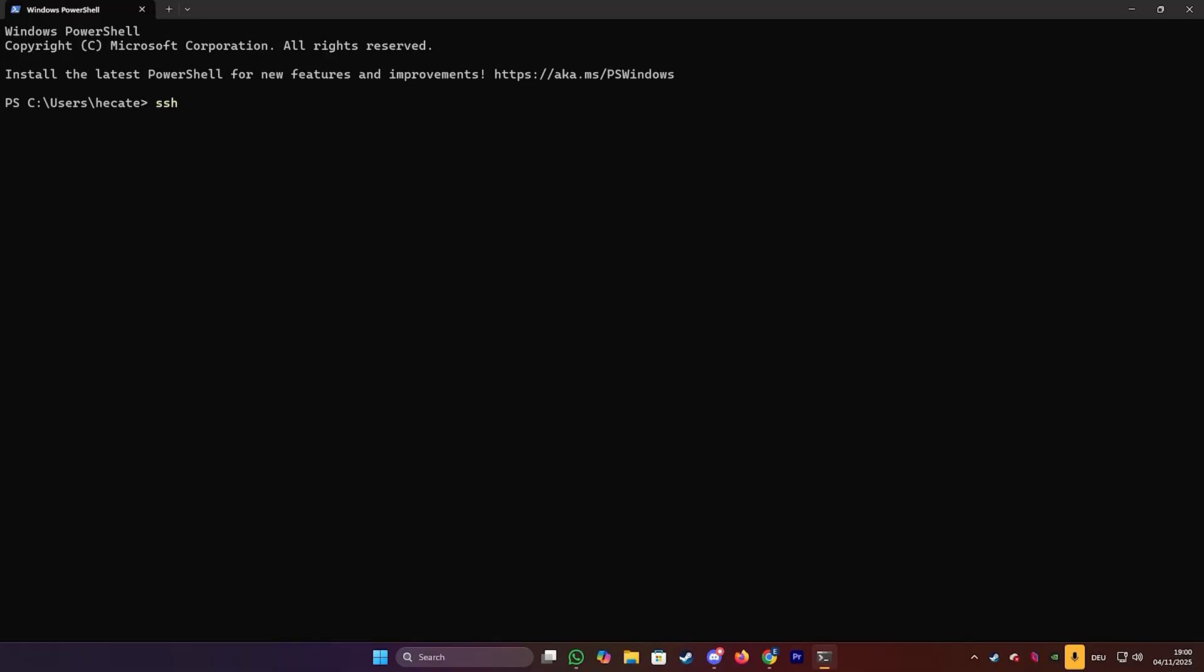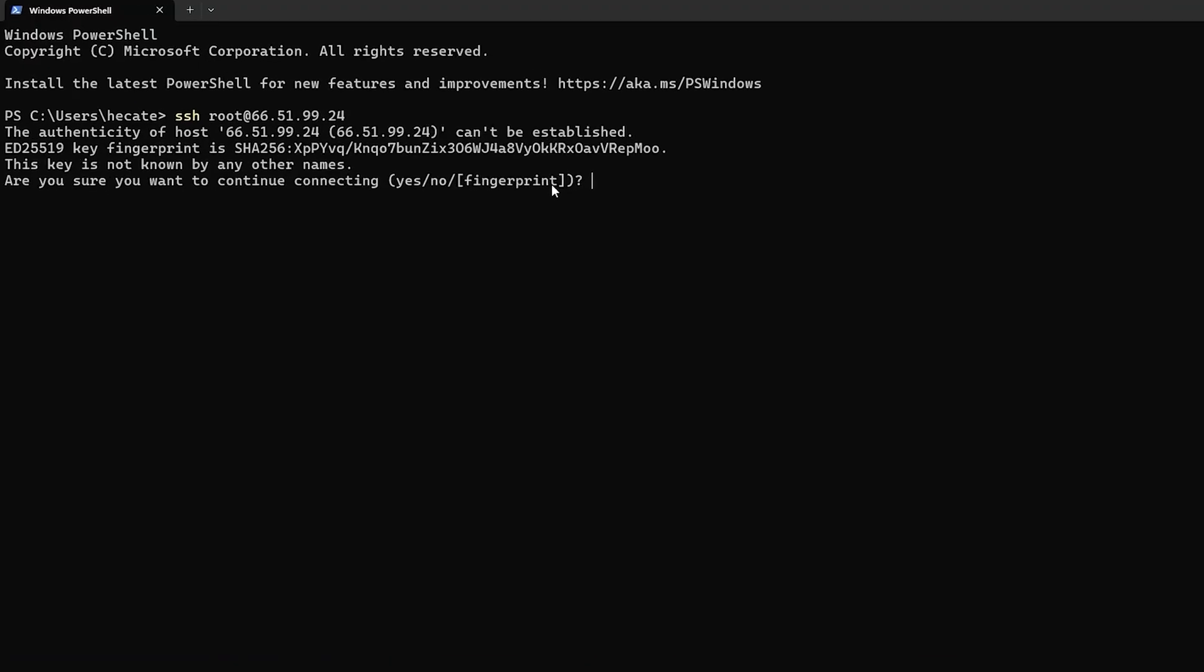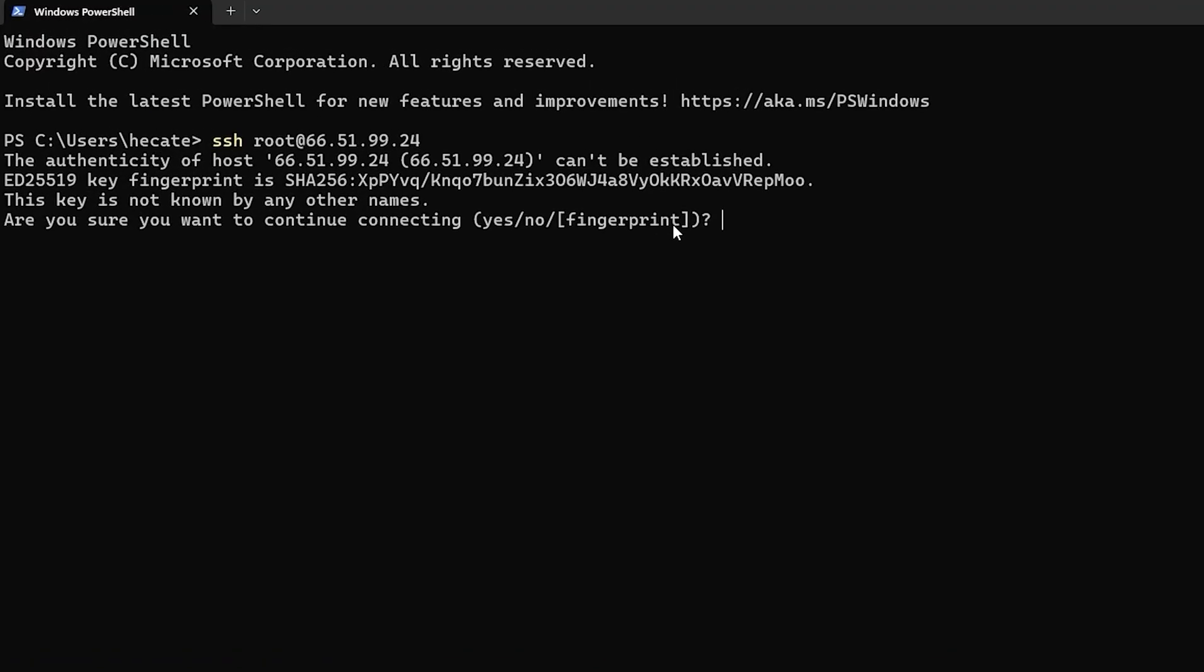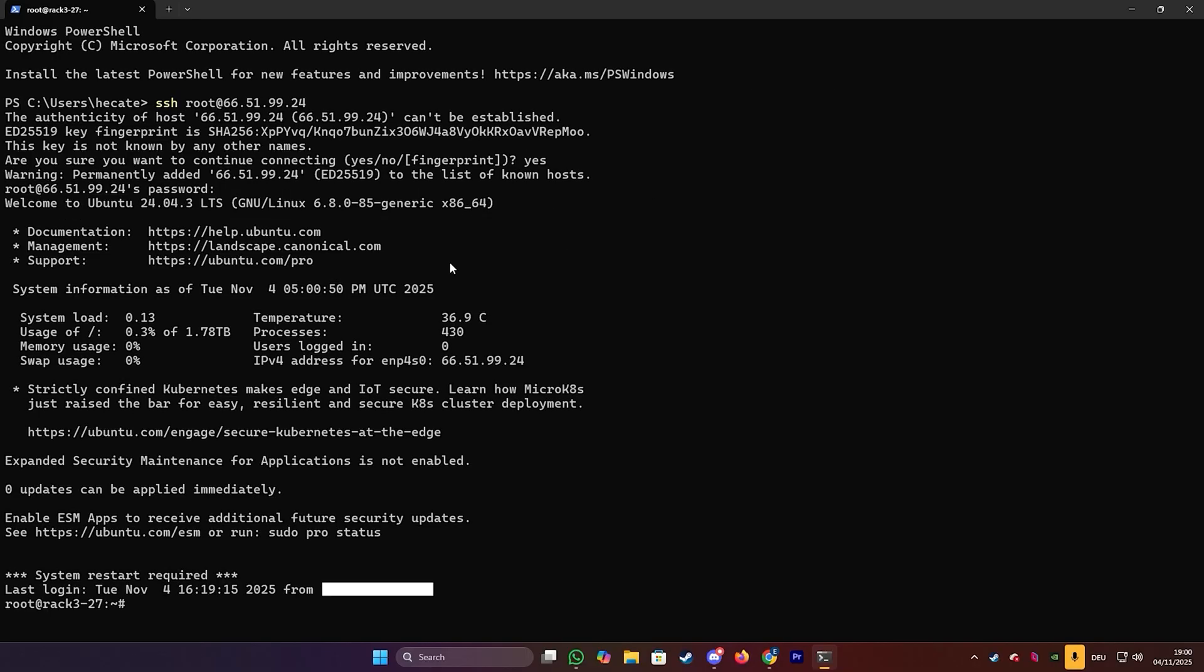So we're going to go ahead and type SSH followed by root at, and then your server's IP address. And then just press enter. If it asks you to confirm the fingerprint like here, then you'll just type yes and then enter your password. We're just going to paste that in.